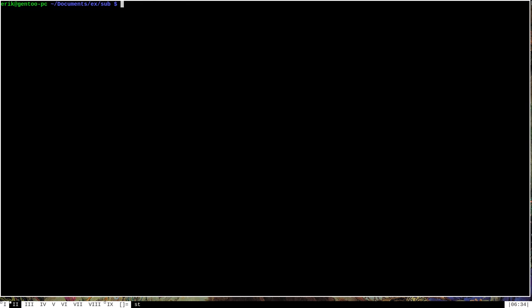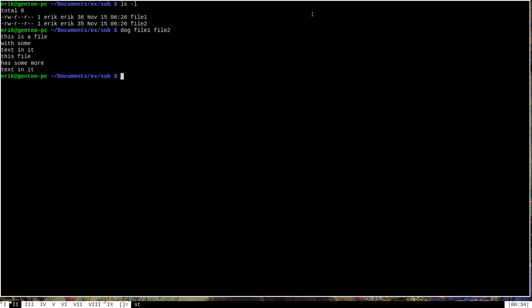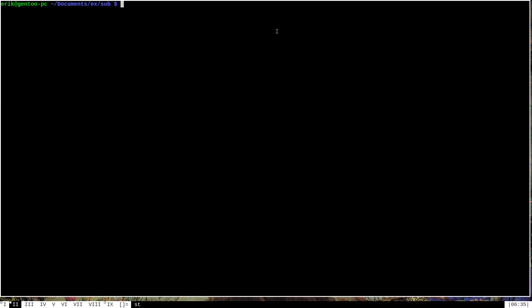Now dog is intended as a cat replacement, and so it should be expected that it has the same functionality as cat. As you can see, I'm still in this directory with these two files. If I were to run dog on file one and file two, you can see that just like cat, it will run them together end to end. And also just like cat, I can print off the contents of one of these files to see what's in them. So in that sense, dog is a drop in replacement for those common use cases of cat.